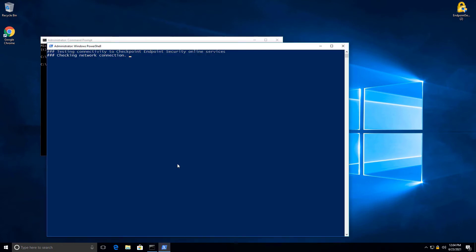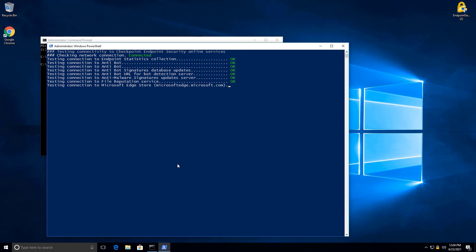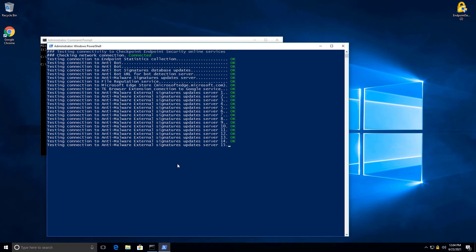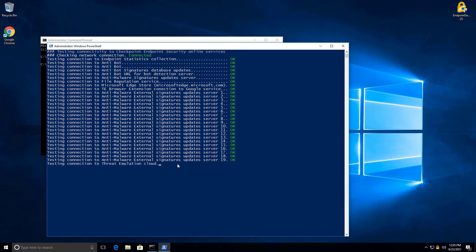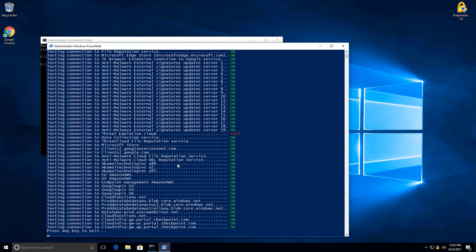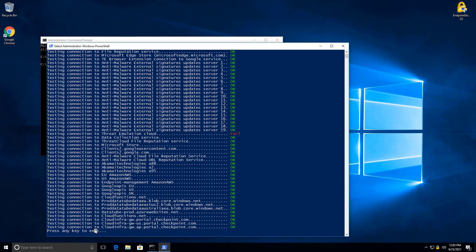Then I'm simply going to type check_connectivity.exe and press Enter. This Windows PowerShell script opens and starts checking if all the connections are working, prompting you with a nice status. The test is done, and in my case I can see that the threat simulation cloud check has failed.